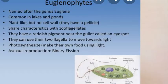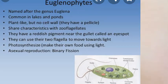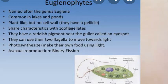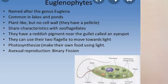The next phylum is Euglenoids or Euglenophyta. Example: Euglena. It is a single-celled organism with a long flagellum, commonly seen in ponds and lakes. The flagella are two in number — one long and one short. They have a reddish pigment near the gullet called an eye spot. Instead of a cell wall they have a proteinaceous covering called the pellicle, which gives them flexibility. They use flagella to move towards light to prepare food. Reproduction is by binary fission; sexual reproduction is absent.